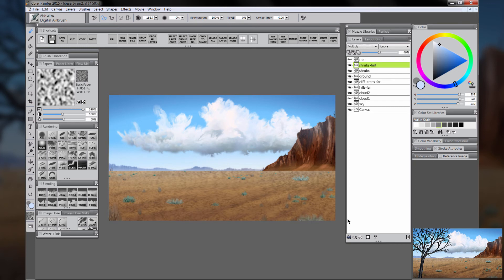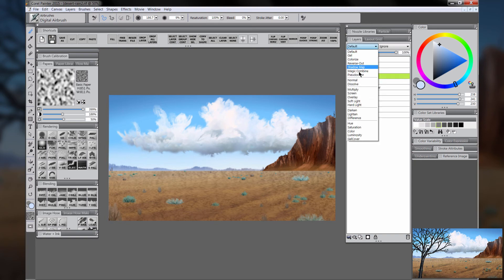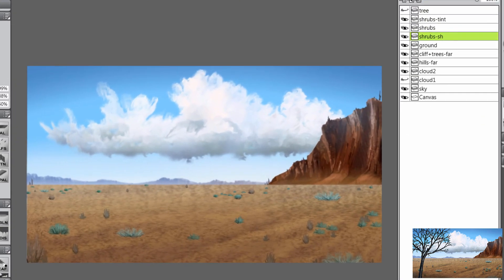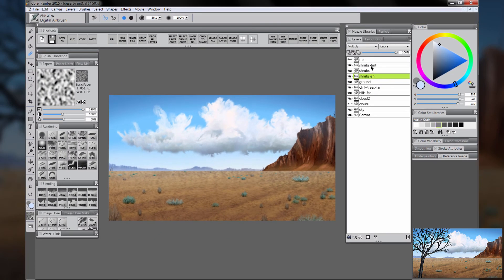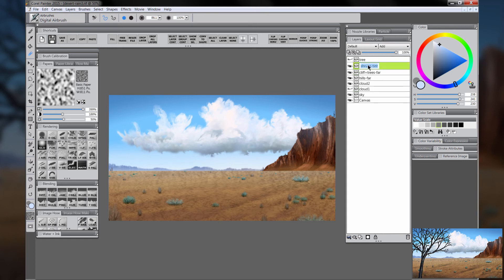We can do it before and after to see the results. Let's duplicate that shrubs layer and make the bottom layer a Multiply composite method. We'll nudge that down a little bit after selecting the Move tool and that'll give us a little bit of an underneath shadow. Let's erase all those shadows near the horizon with the eraser because they don't look right, but all the ones in the foreground we can keep. Let's go ahead and just merge all of those shrubs layers together along with the ground and we'll just call that layer Ground.